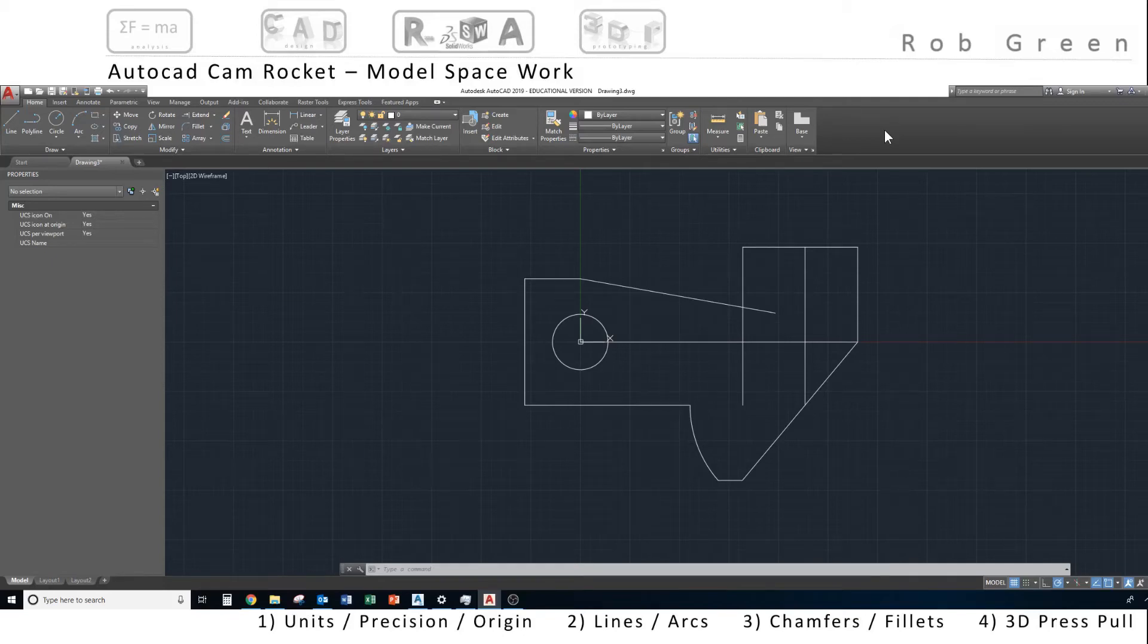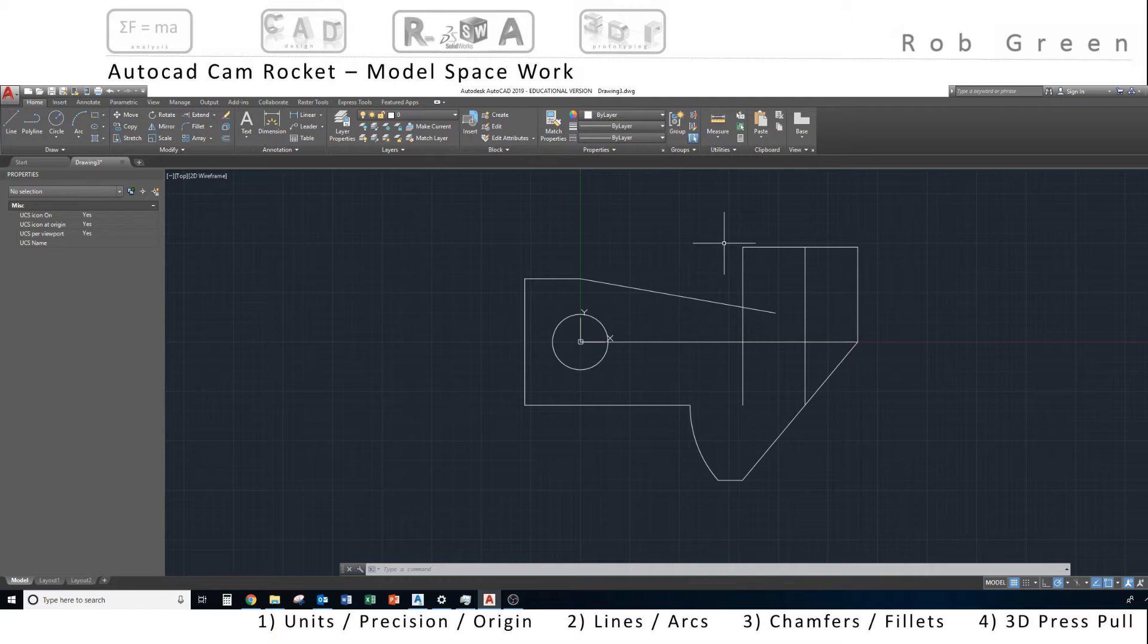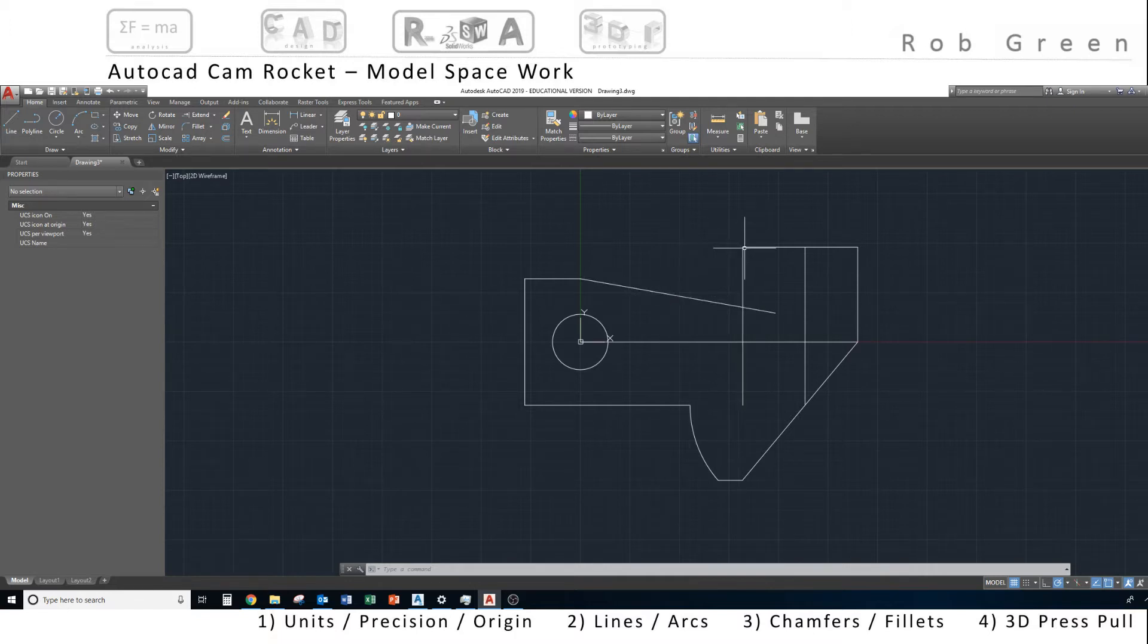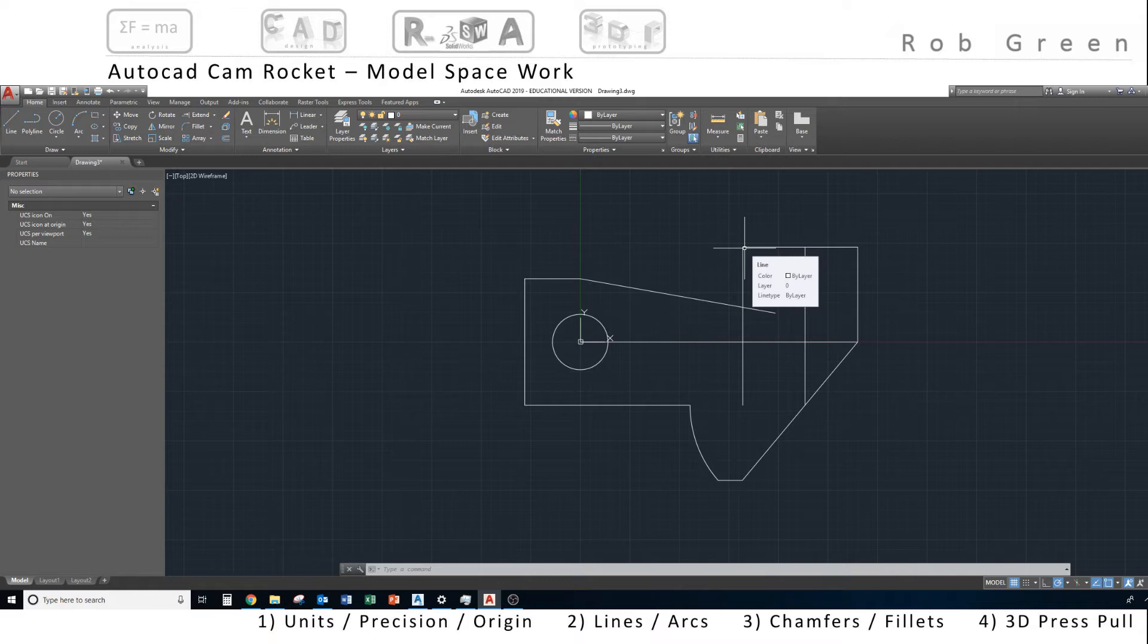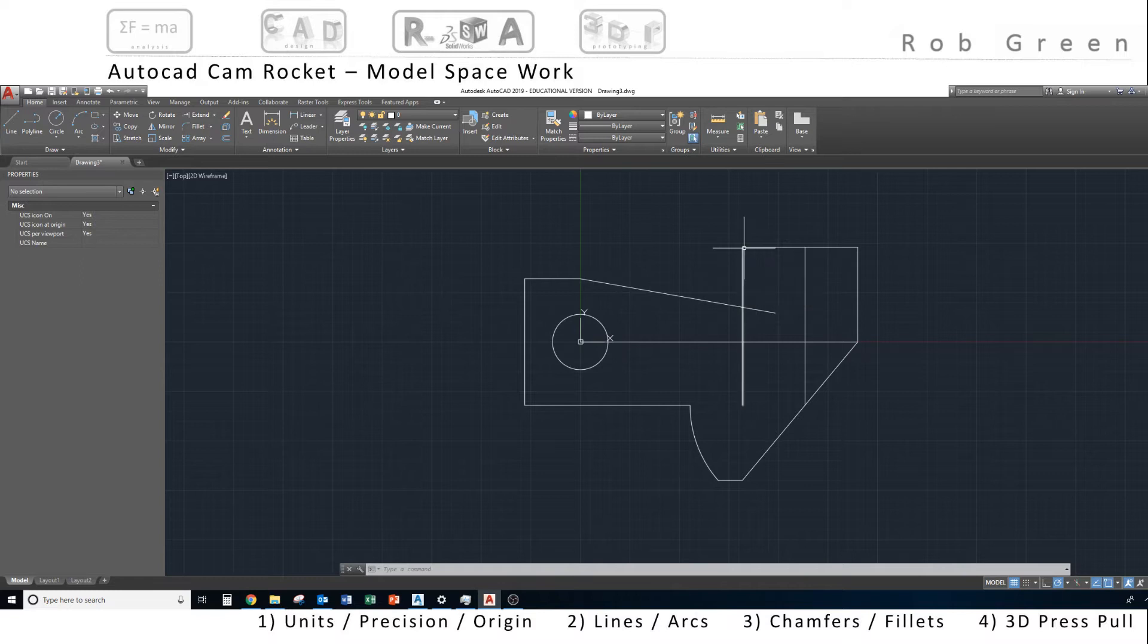Here we are in part two, ready to finish the outline of this cam rocket, and it's time to work on this troublesome arc. So remember, in math, we need three pieces of information to define an arc or a circle, and that's just based on the equation of a circle.